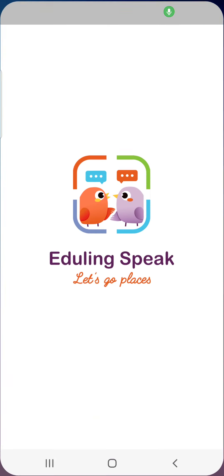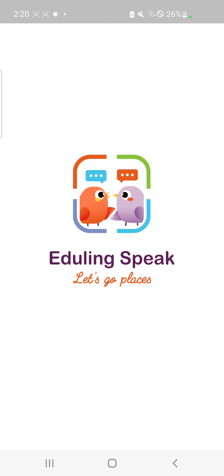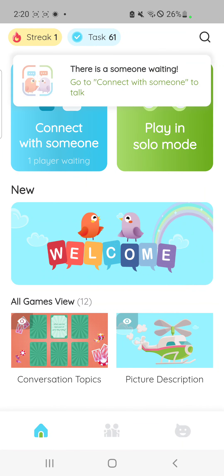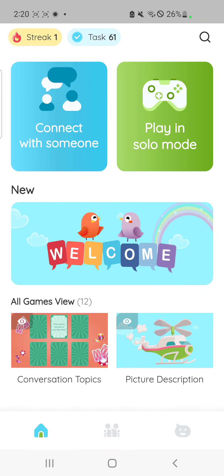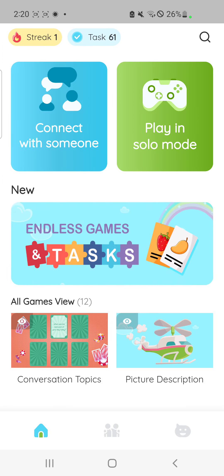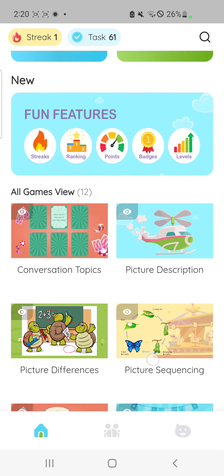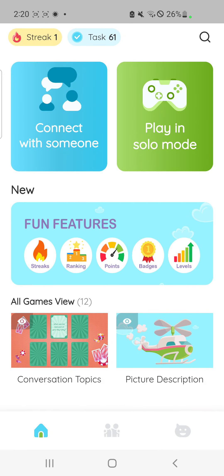Hi everyone! I'm very excited to show you the new version of the Adjuling Speak app. If you have signed up for the app and created an account, when you open the app, you will see the home screen like this. It looks different from the previous home screen, doesn't it?